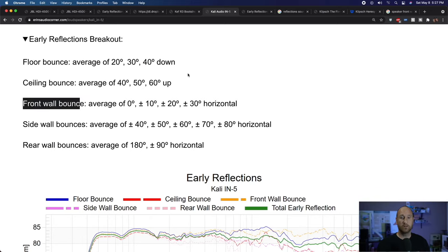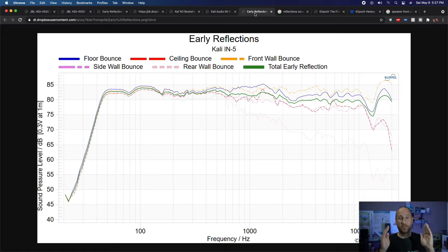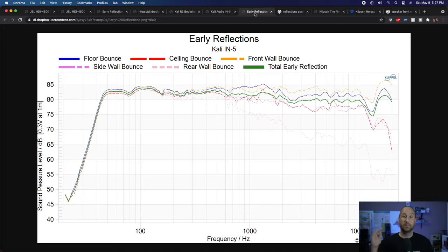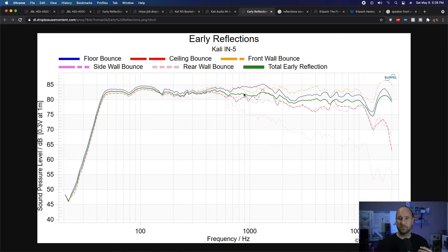The next is the front wall bounce — 0, 10, 20, and 30 degrees horizontally. This is whatever comes out in front of the speaker, hits the wall behind you, and comes back to your ears. That's the dashed yellow line. It follows closely until around 700 Hz — which indicates something's going on at 700 Hz — then dips down, follows again, and really starts to diverge above about 2 kHz. The indication is that something is going on at 700 Hz, and the high frequencies will be different as they arrive at your ears versus the overall total early reflection.